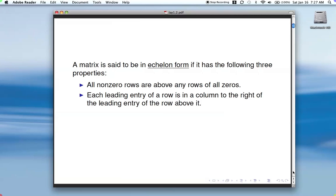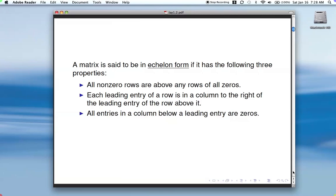I'll show you that in just a second. The third property is that all entries in a column below a leading entry are zeros — we get our leading entry and then zero out below it. That's that idea.